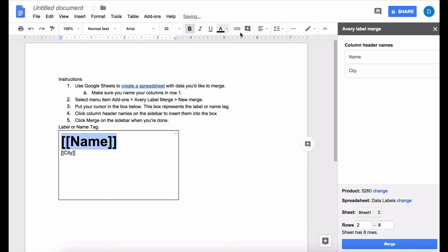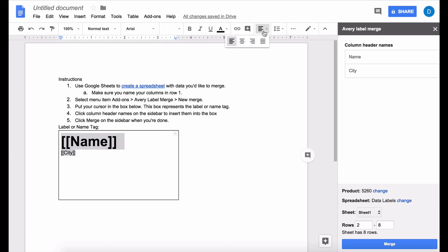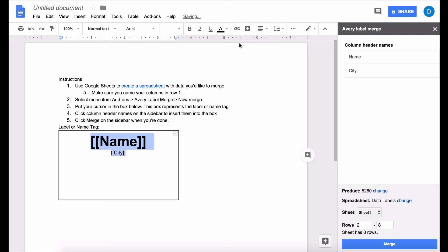And let's say that I want all of this to be centered. So I'm going to select all of the text and it's going to be centered and that is what all of my labels are going to look like.